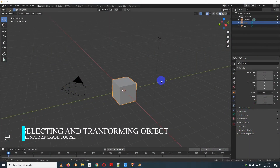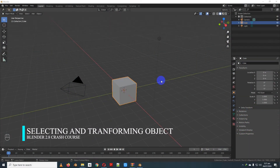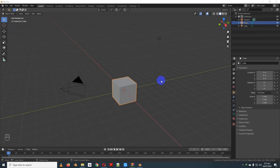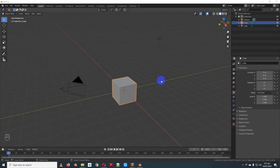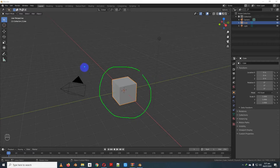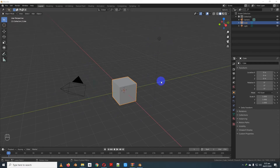Hello viewers, Assalamualaikum. Today we are going to show you a crash course tutorial. We are going to show you a 3D environment in Blender.